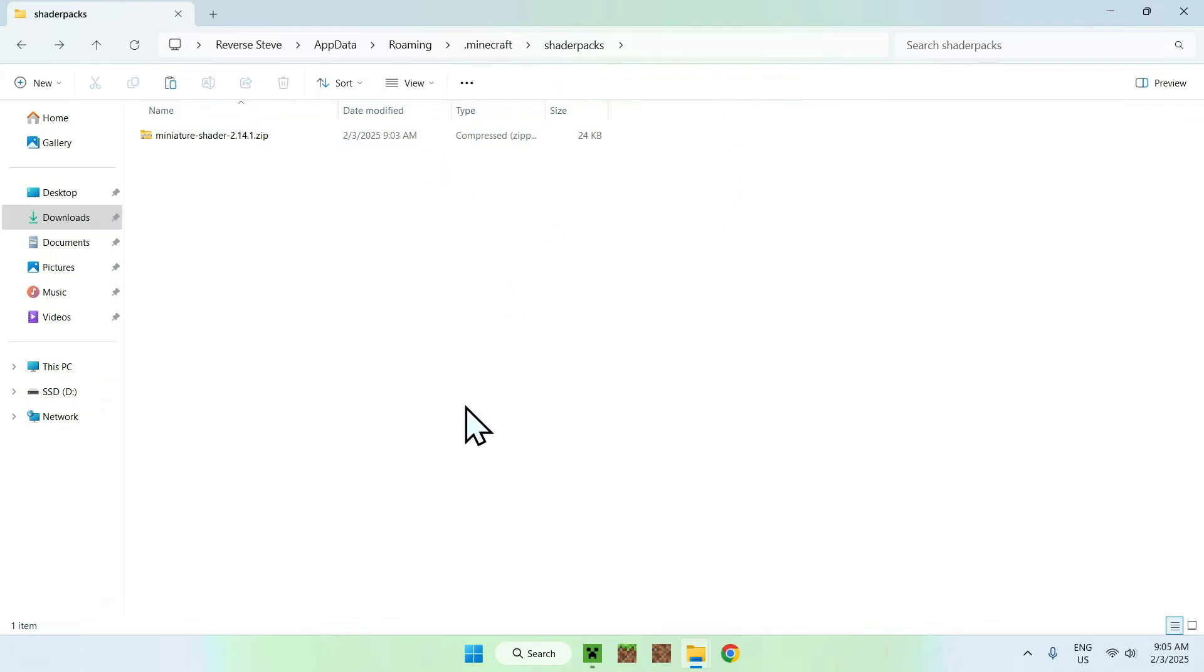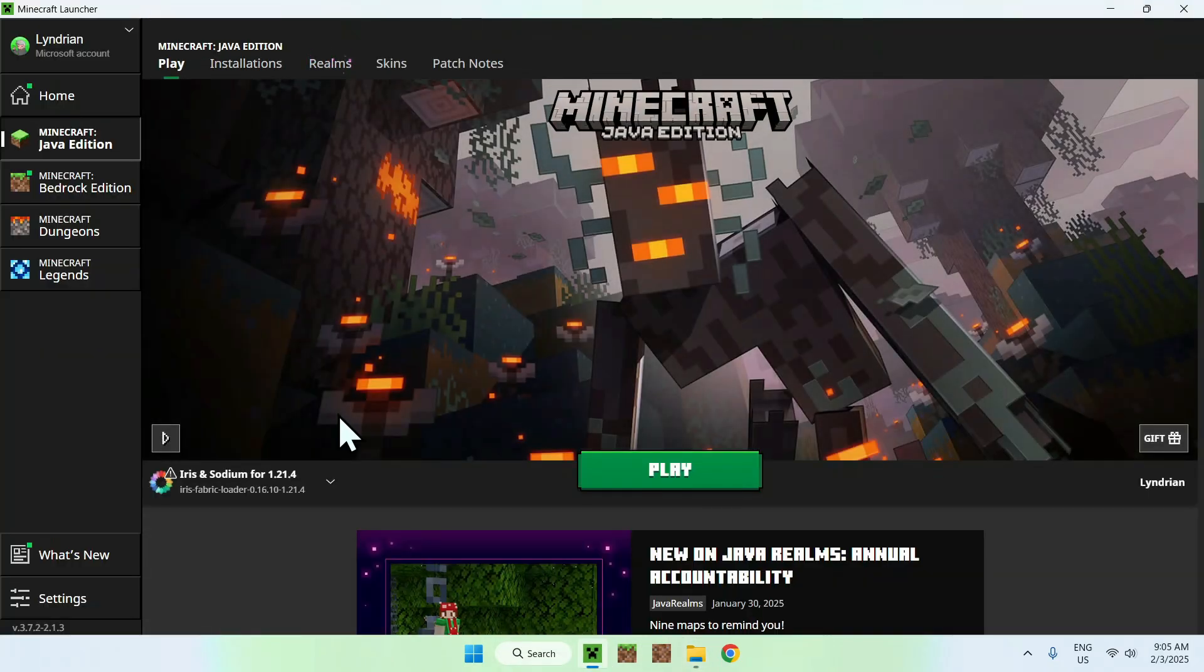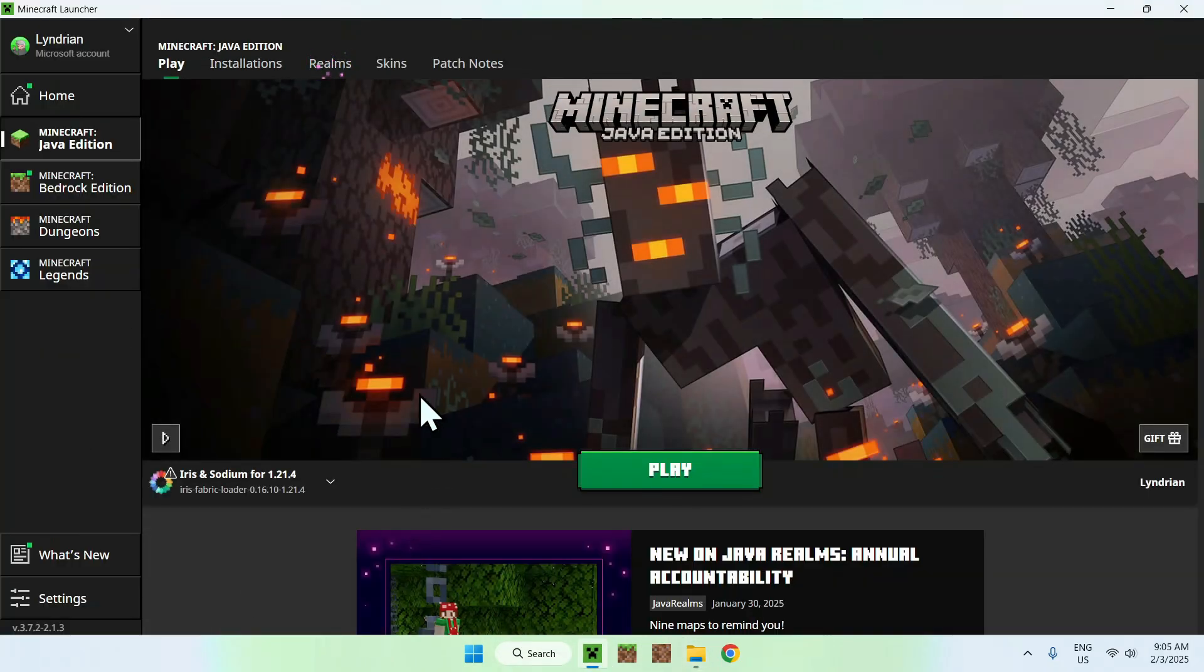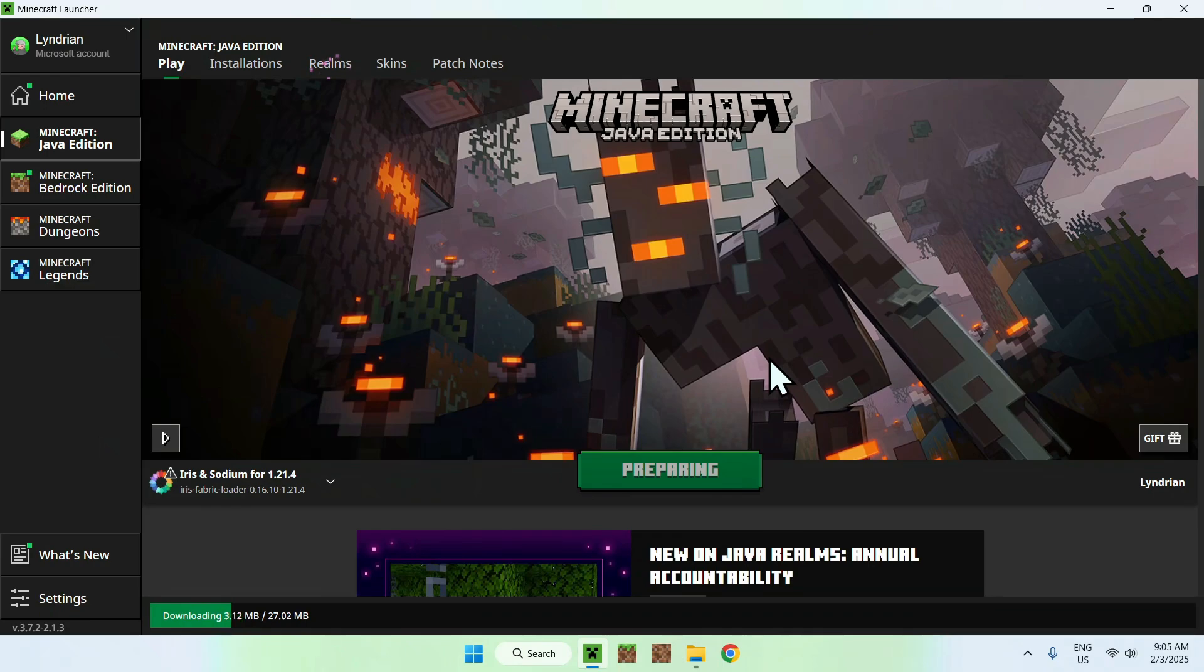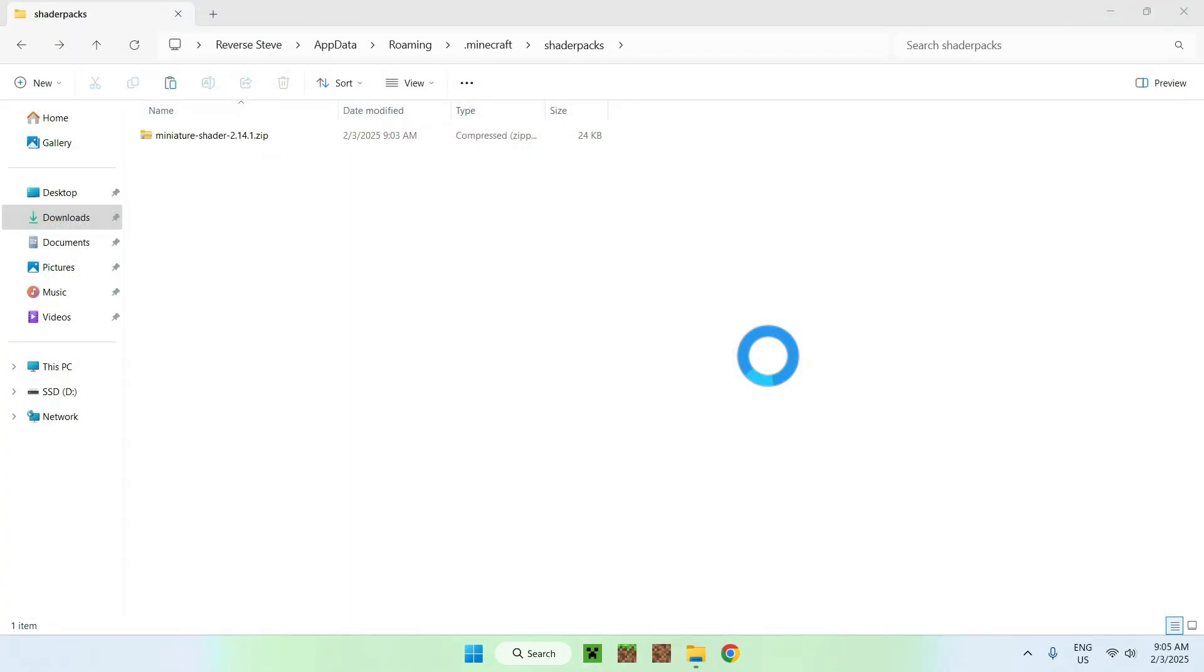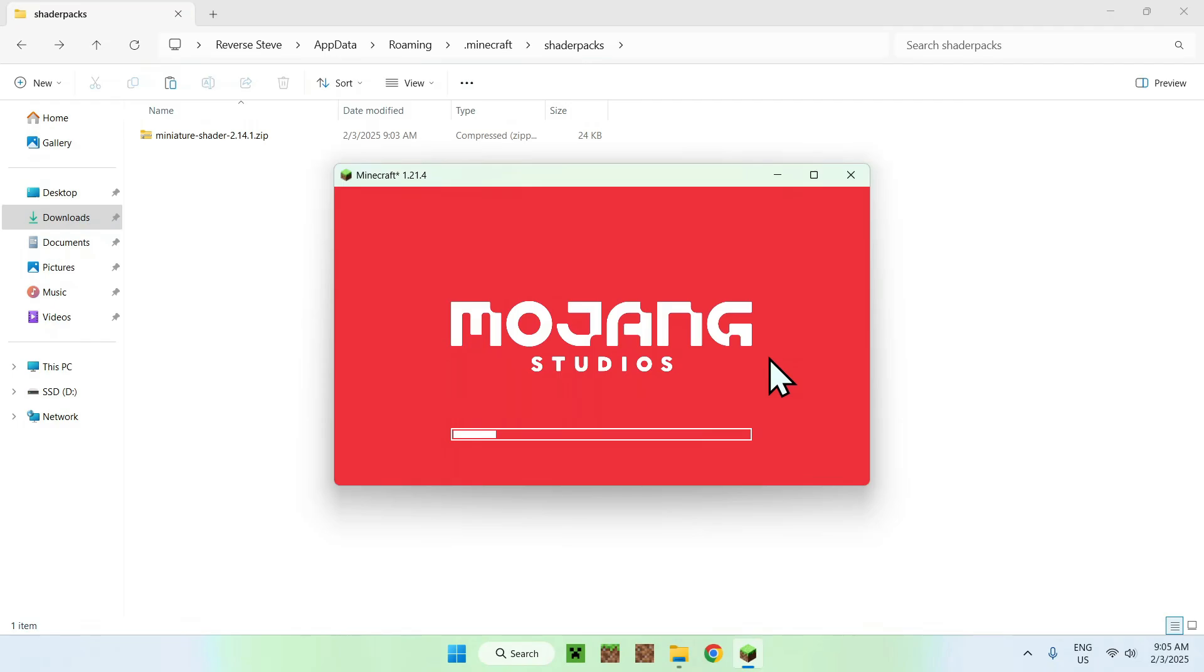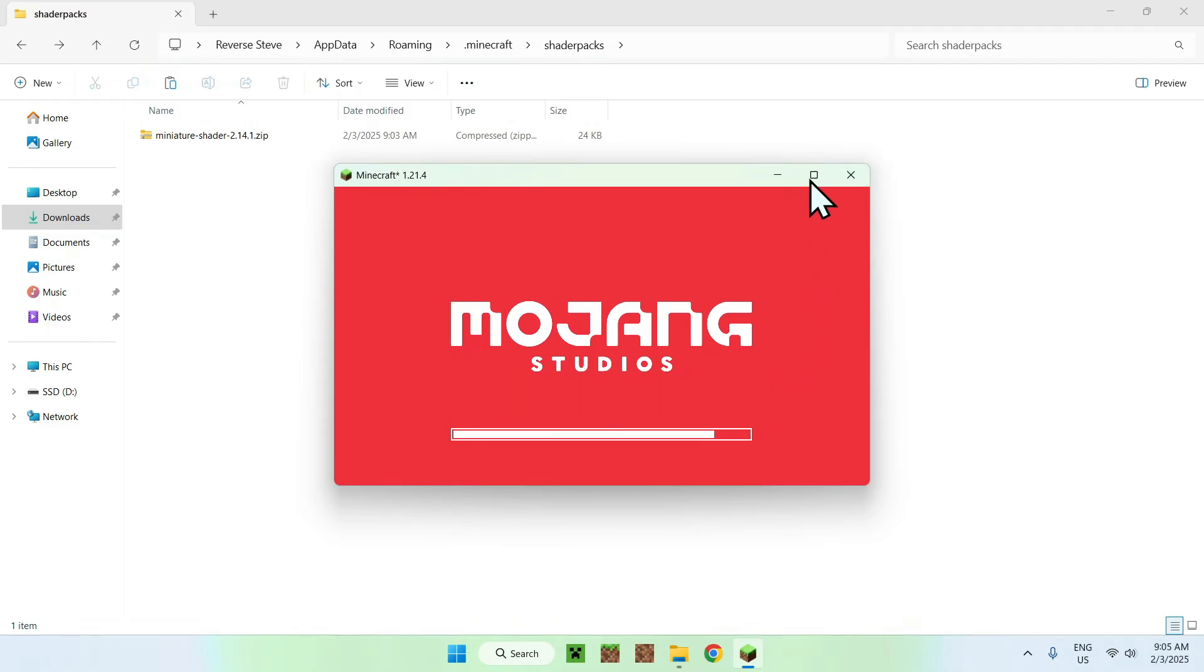Once you're done, simply go to your Minecraft launcher, go to Play, make sure Iris and Sodium is selected, and click Play. This will just download all the required files and folders for Iris and Sodium to run, and then we will now be able to activate Miniature Shader. So, let's just wait for Minecraft to show up. There you go. Here we have Minecraft.